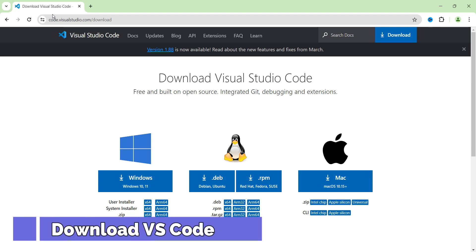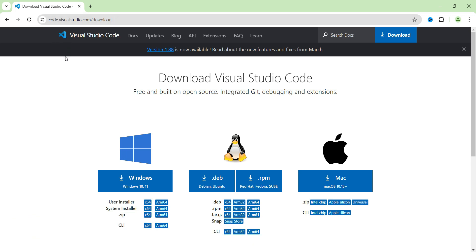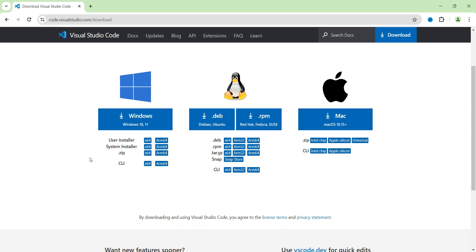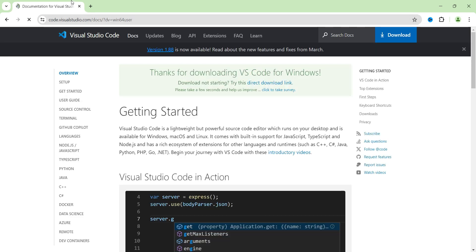To download Visual Studio Code, head over to code.visualstudio.com/download. Depending on your operating system, you'll download the specific file. I'm on Windows 11, so I'm going to click Windows 10 or 11 file and it has started downloading. As you can see, one download in progress, so we'll come back after the download finishes.